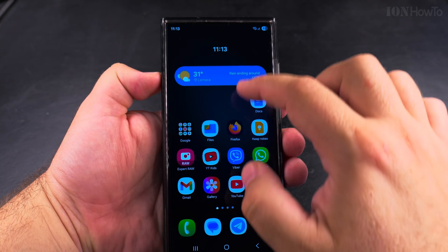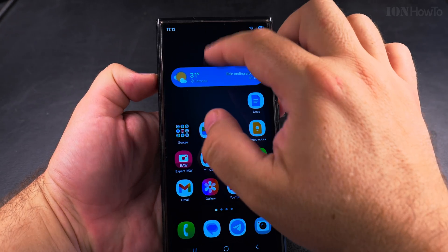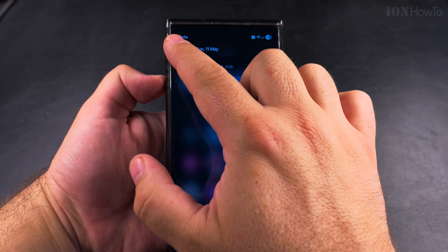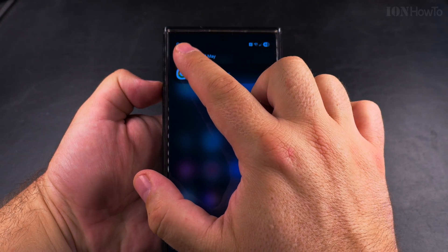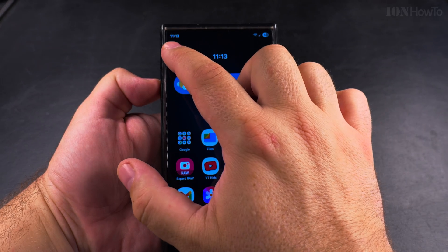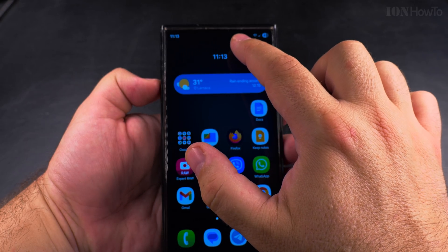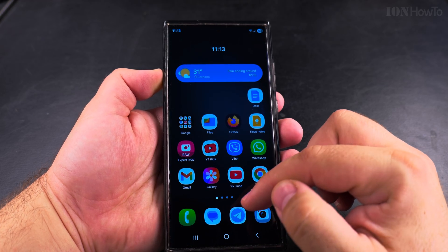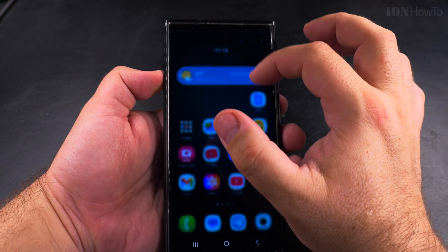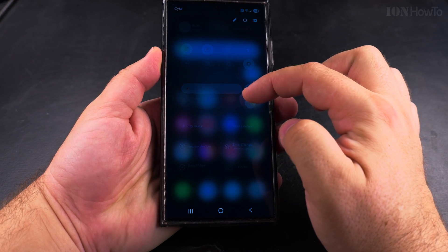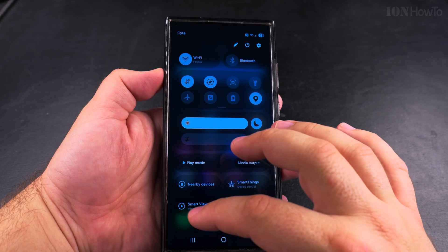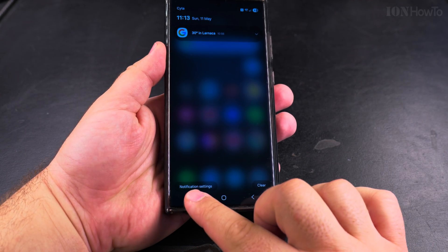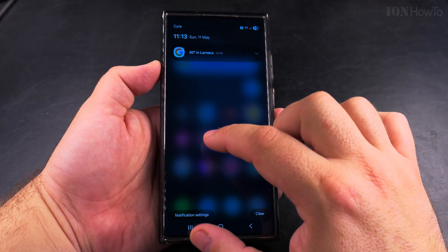If you want the quick settings, you have to swipe down from the top right corner. Sometimes that's not ideal if you hold the phone with your left hand — but you can change this to the left side. You can also combine the two panels; I have another video about that. In this video, I'll show you how to move the quick settings to the left side, so you swipe from the top left instead of the top right.